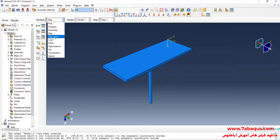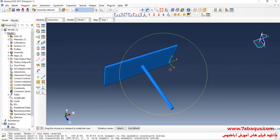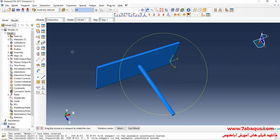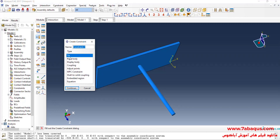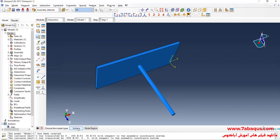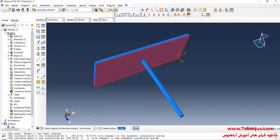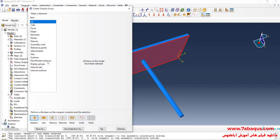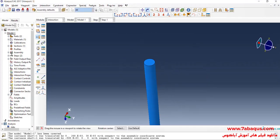In the next step, I will enter the Interaction module, where we should define the interaction between the shaft and plate. We can connect the shaft to the plate using a Tie constraint. I will click on Create Constraint, select Tie, and continue. I click on Surface, select the first surface, then click on Surface again and select the second surface, and click OK.